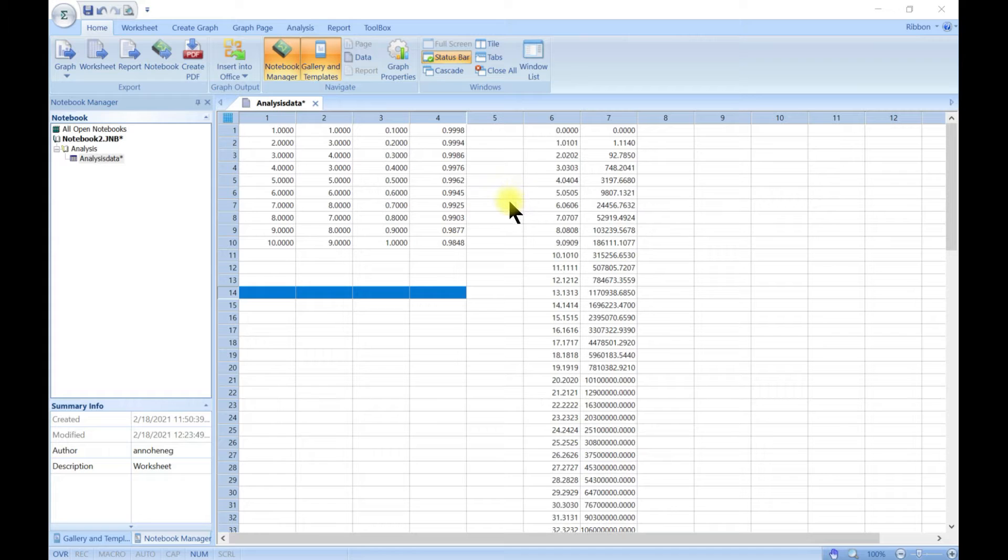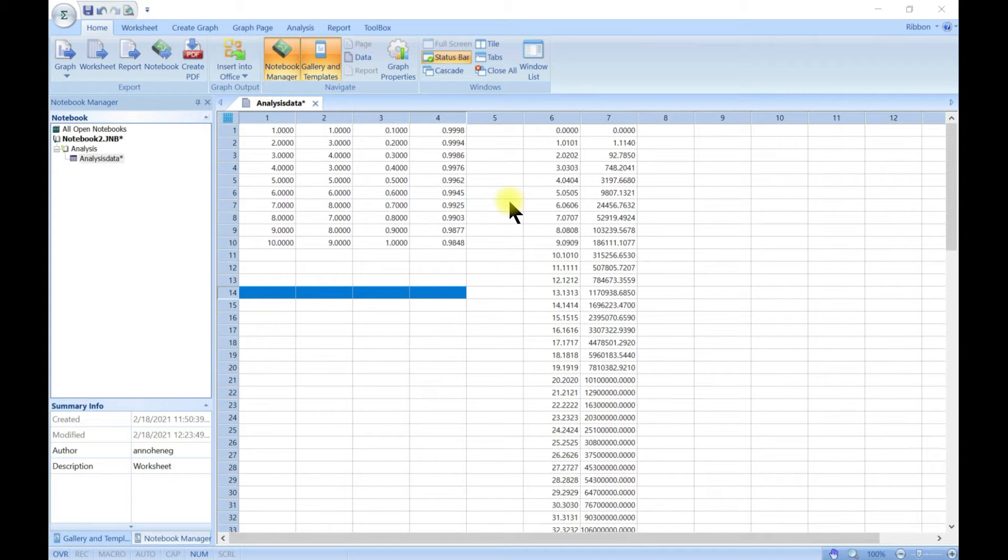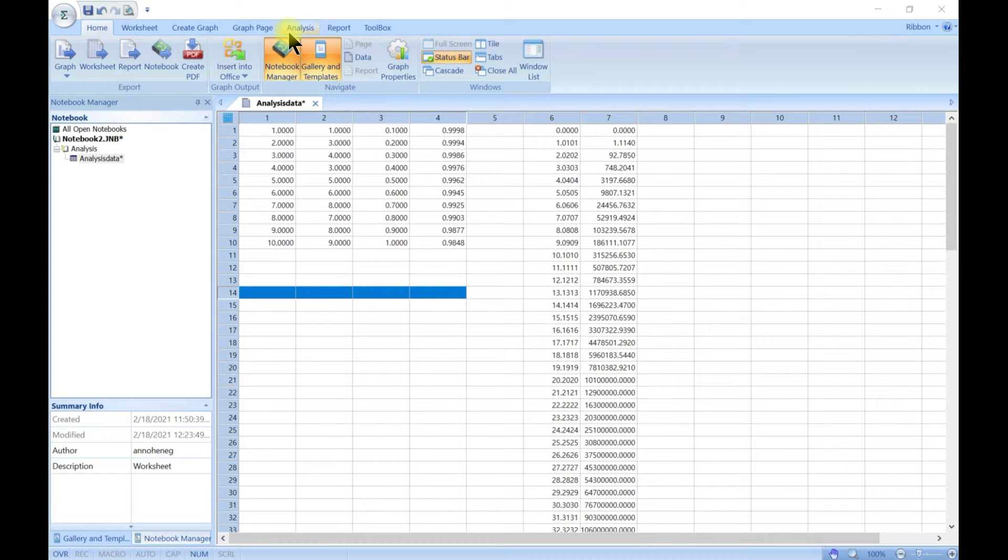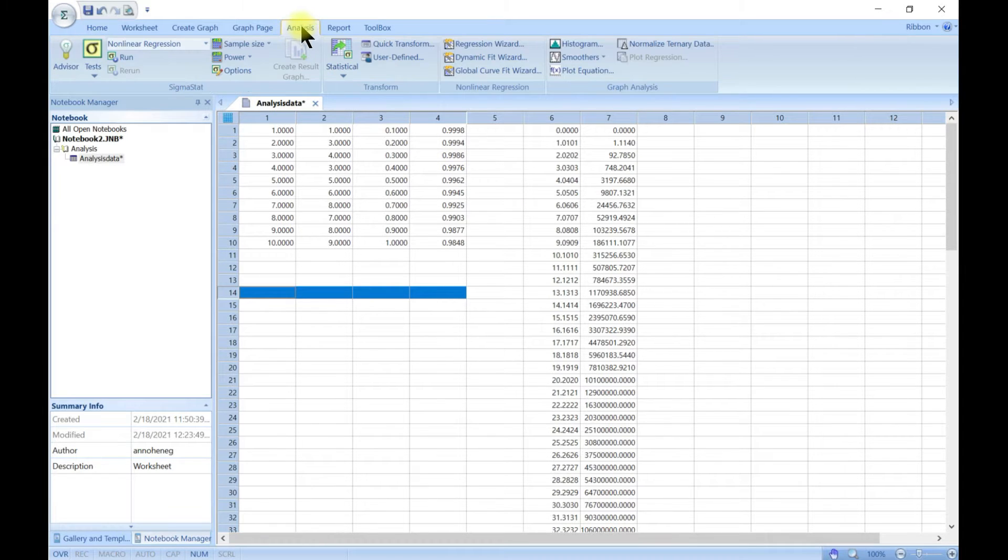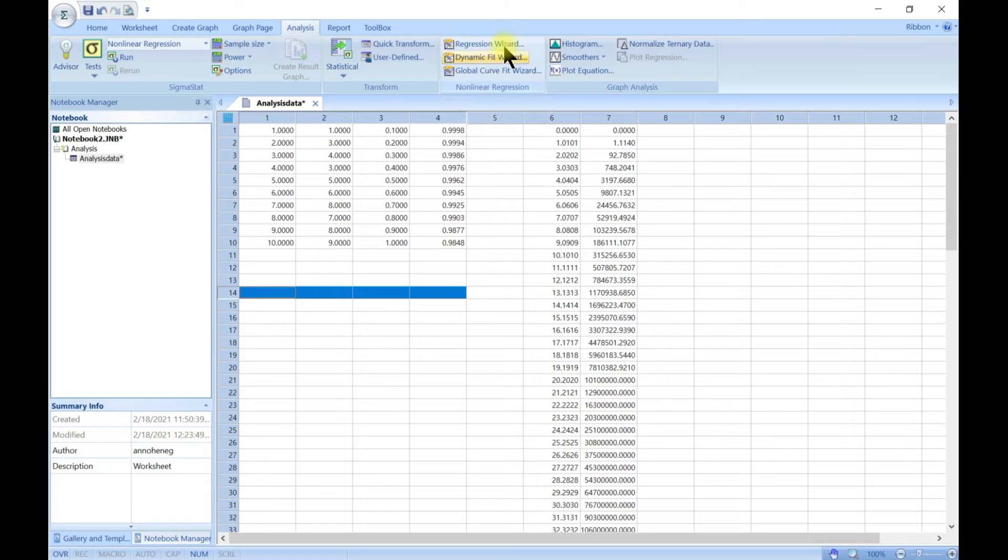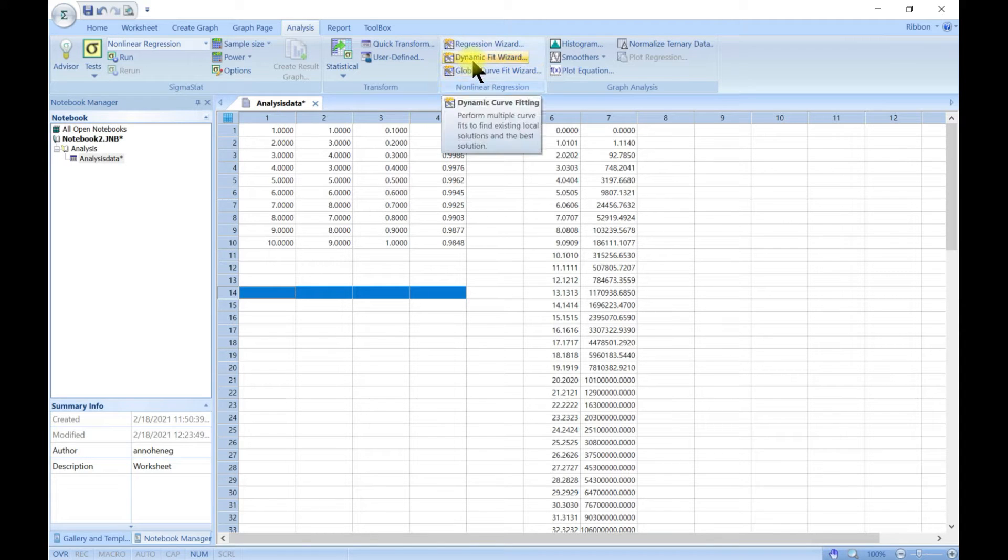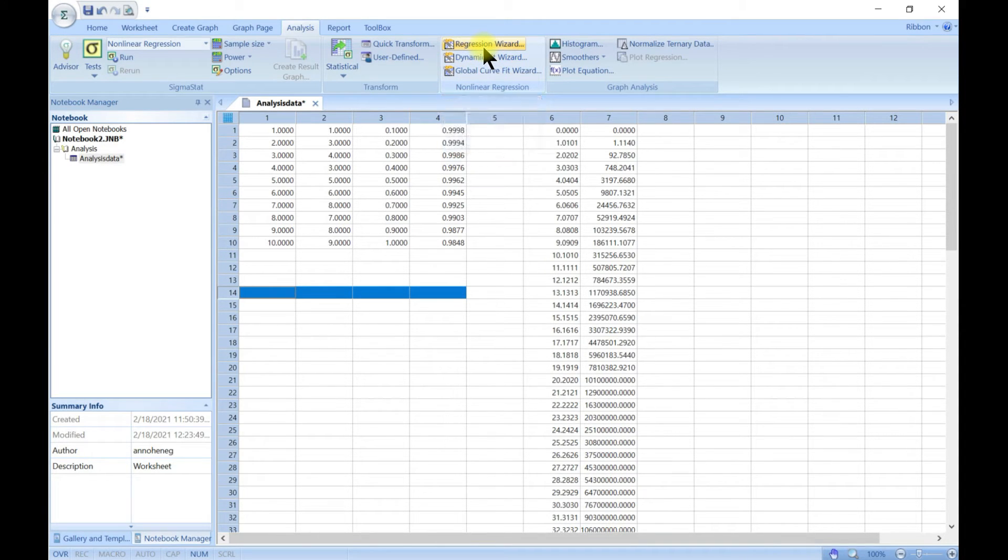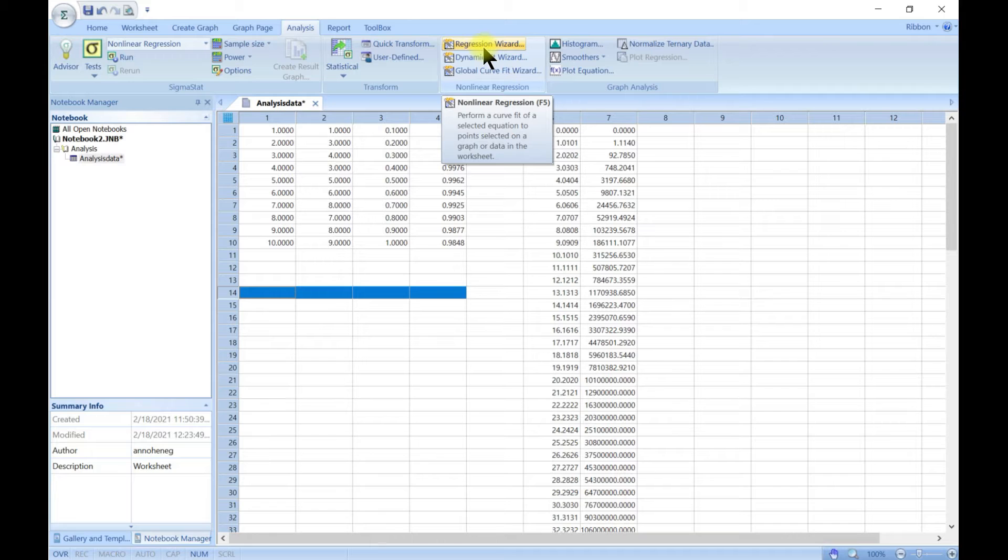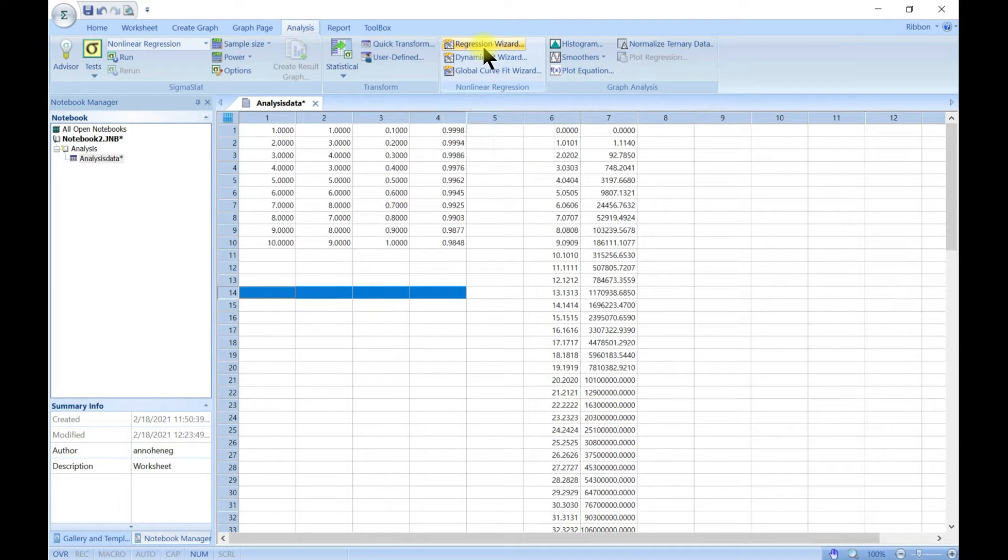Curve fitting is finding a curve which matches a series of data points and possibly other constraints. When you come to analysis and nonlinear regression, it helps you do curve fitting. There are so many models that are inbuilt in SigmaPlot and you can also make yourself and fit your data to them.